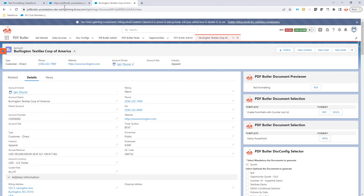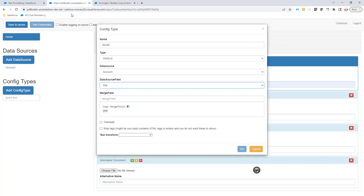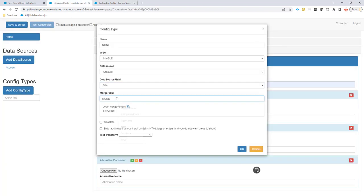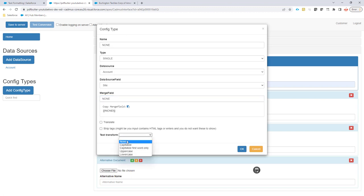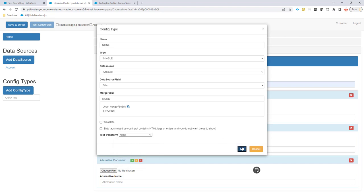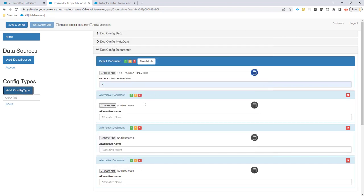The merge field is going to be none text transform. You can set this to none or leave it empty. I'm going to set it to none. Let's take a look now at another option.